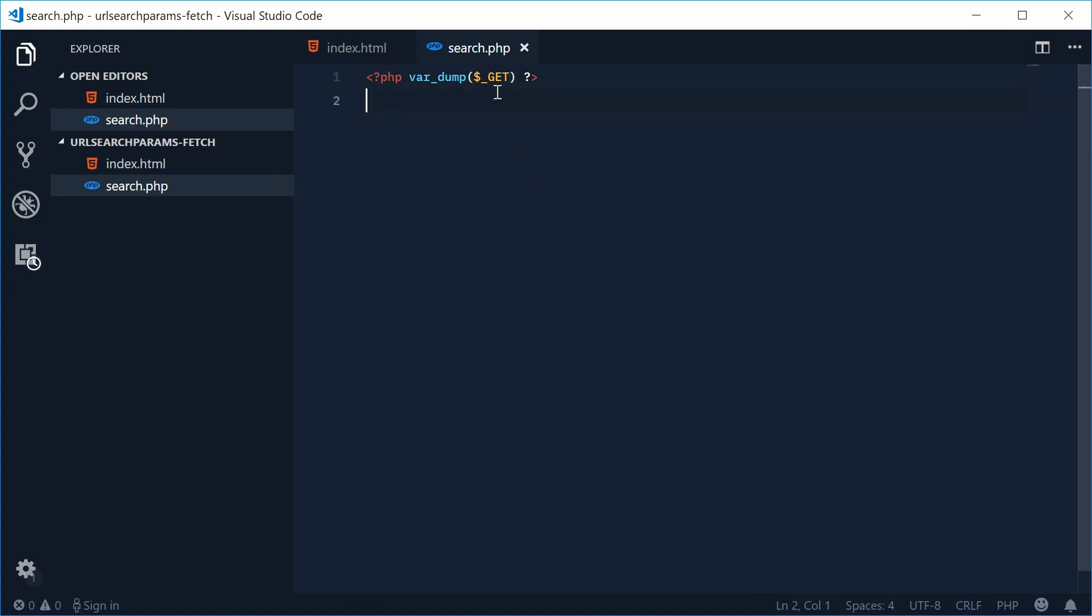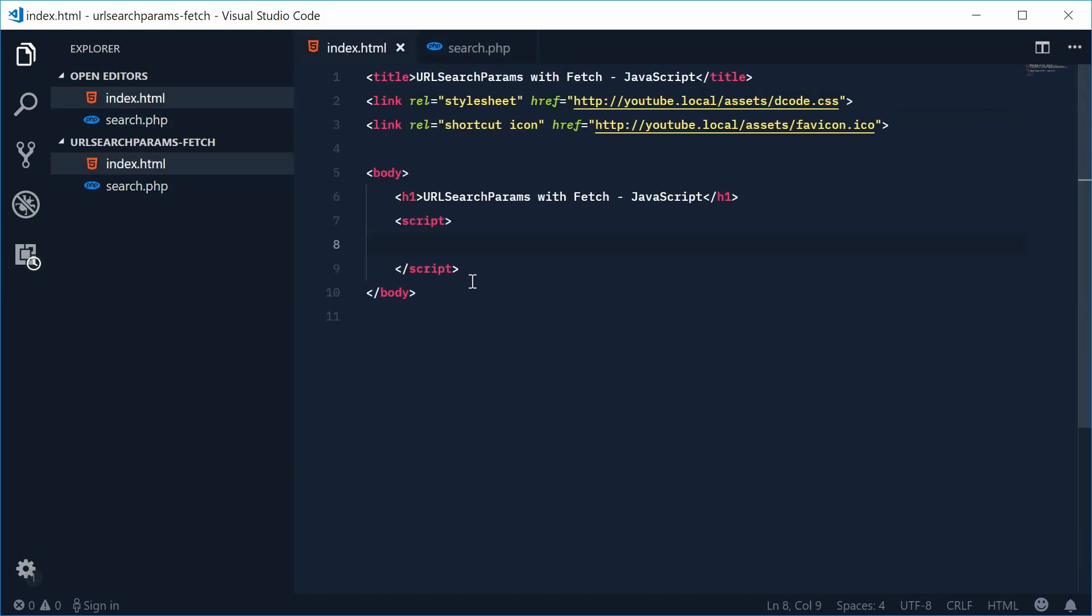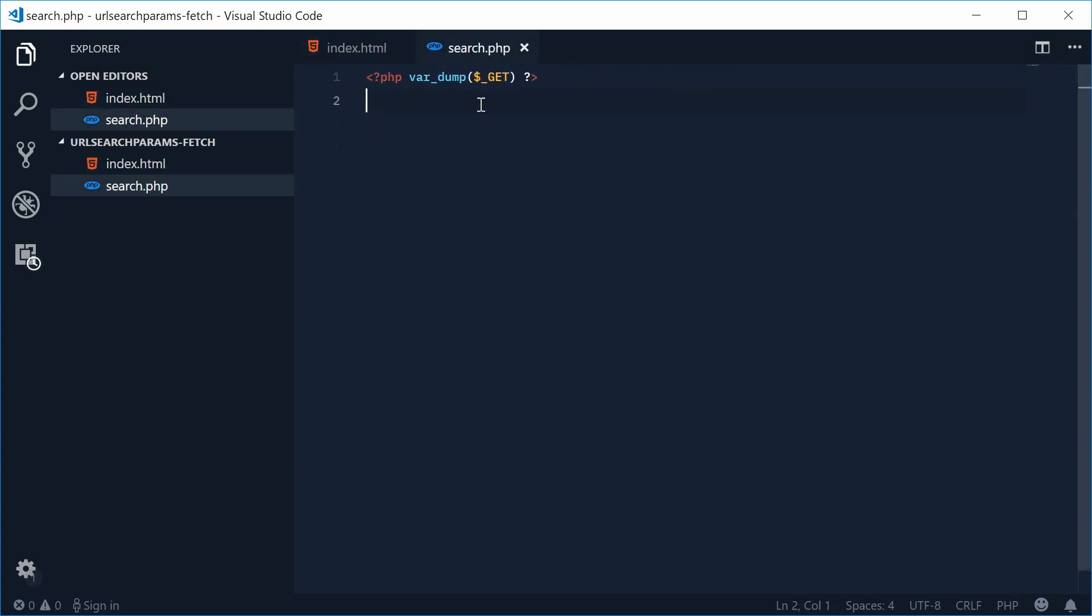So basically when we make a request to this search PHP file it's going to dump out all the get variables passed in through the query string. Okay so we have that right there ready to go.